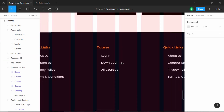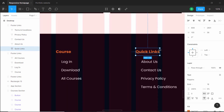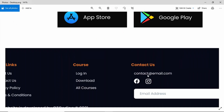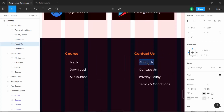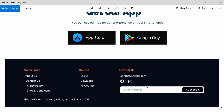For the next section we have 'Contact Us' — I'll double click, align to the left, and type 'Contact Us'. Here we need the email ID, so I'll type 'contact@email.com'. Then we need Facebook and Instagram icons, and also an email subscription box.